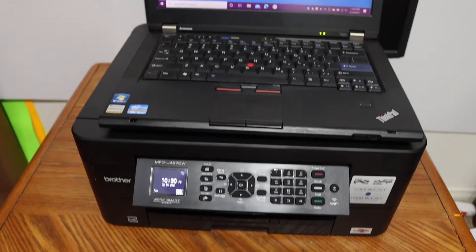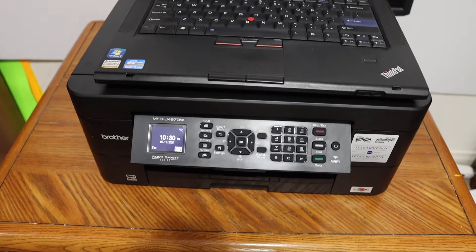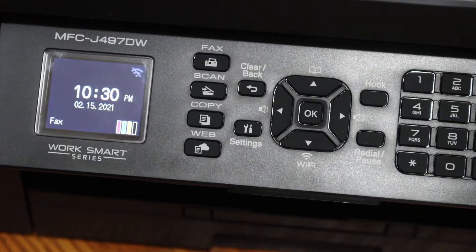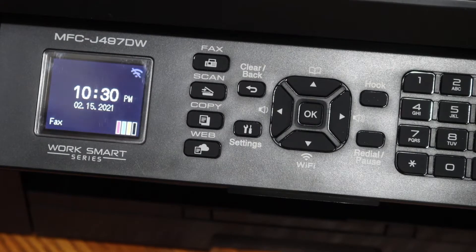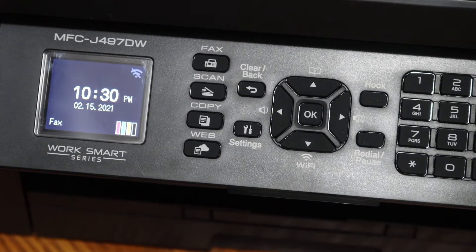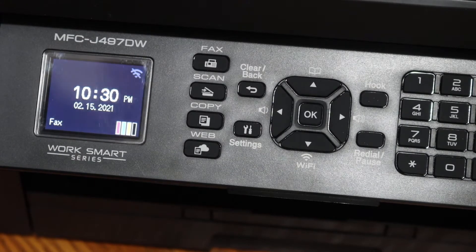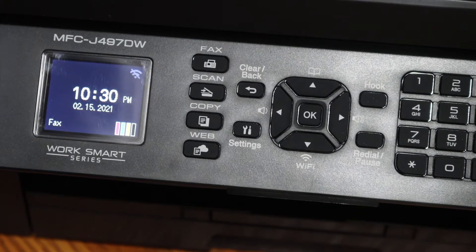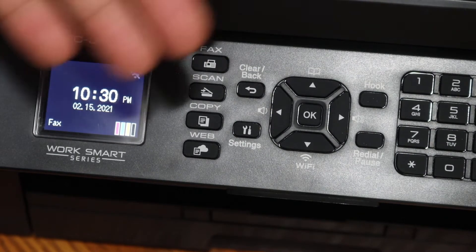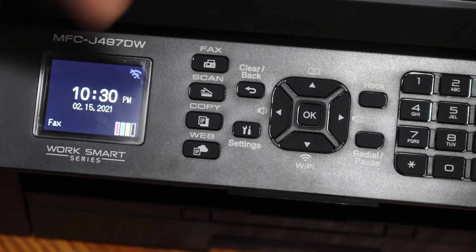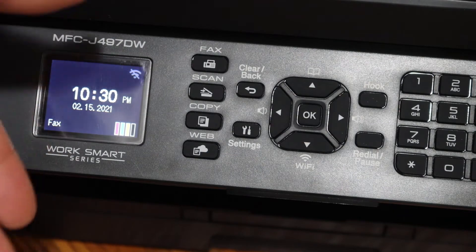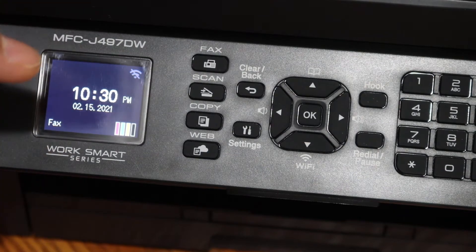The first step is to switch on the printer and go to the display panel. We have to connect this printer with our laptop, so we can do Wi-Fi setup, USB setup, or Wi-Fi Direct. Today I'm going to show you the Wi-Fi Direct method.